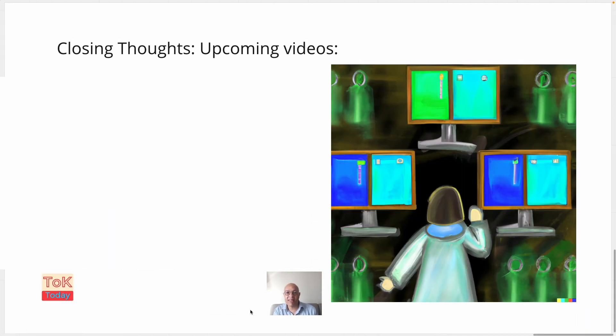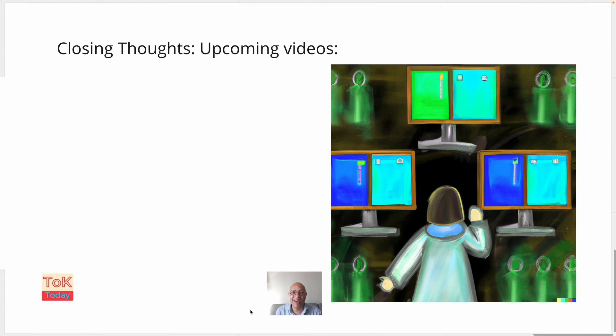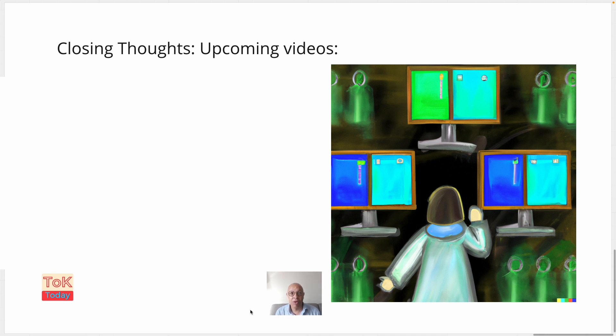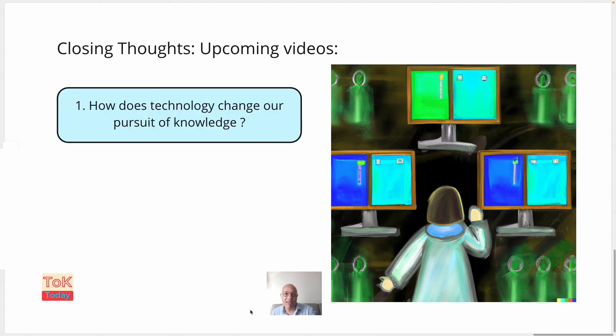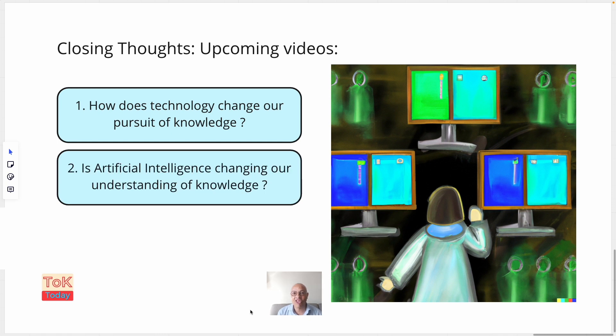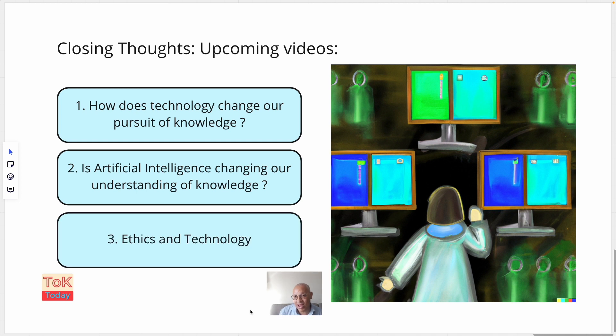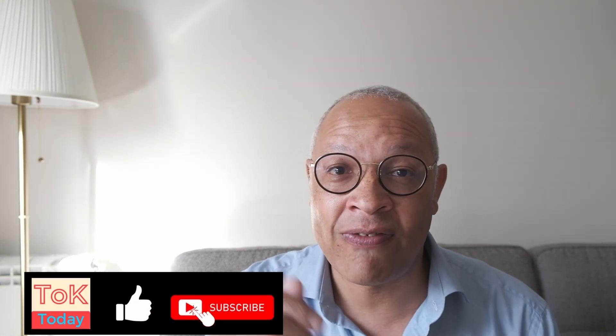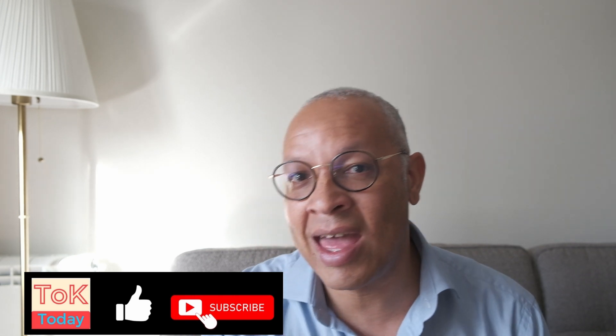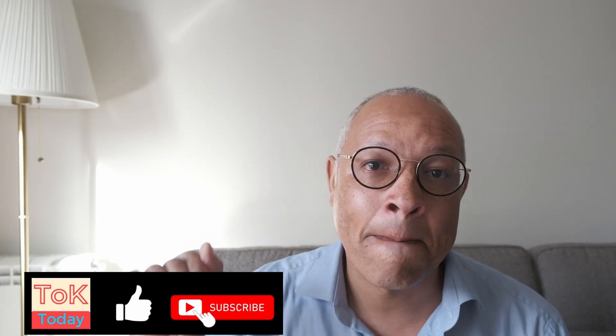We can use these definitions to help us to start to explore some of the knowledge questions in the TOK optional theme knowledge and technology. In the coming weeks there will be three videos and blog posts on these following questions. Number one, how does technology change our pursuit of knowledge? Number two, is artificial intelligence changing our understanding of knowledge? And number three, what are the ethical issues around technology? Those blogs are coming up in the next few weeks. I hope that you can come back and read them and access them. If you enjoyed or found this video useful, then a like, a subscribe, a share, a comment would be super appreciated. All I do is wish you a fantastic, which is a TOK-tastic day and say, bye.